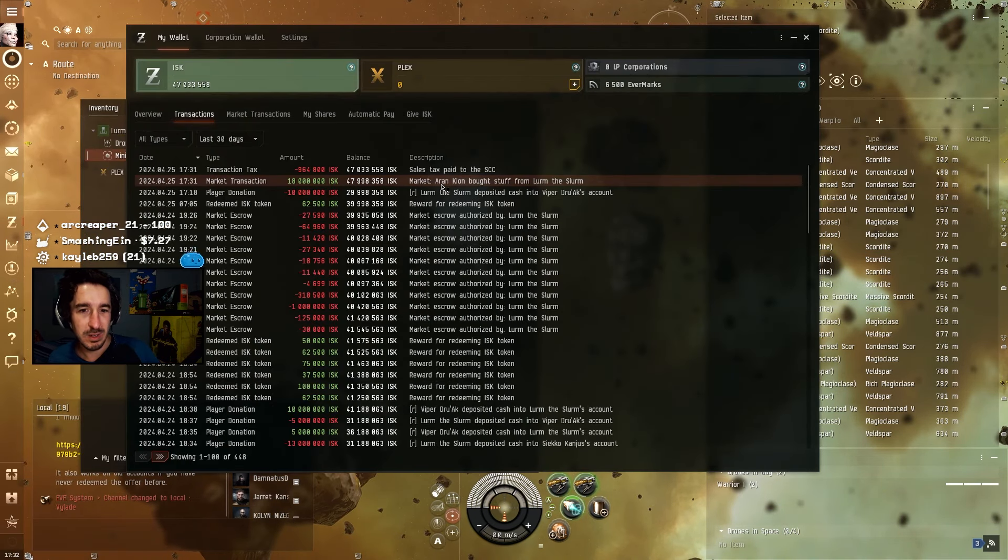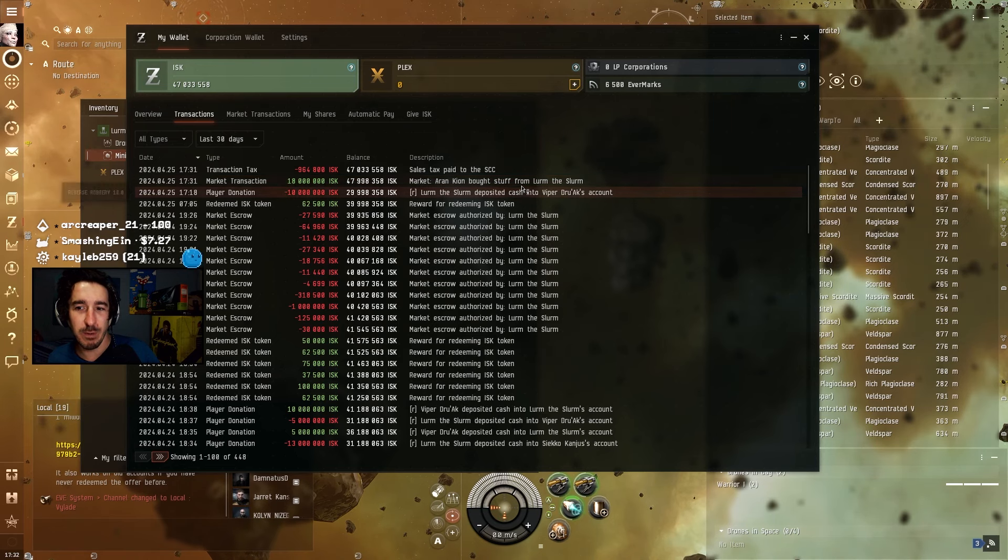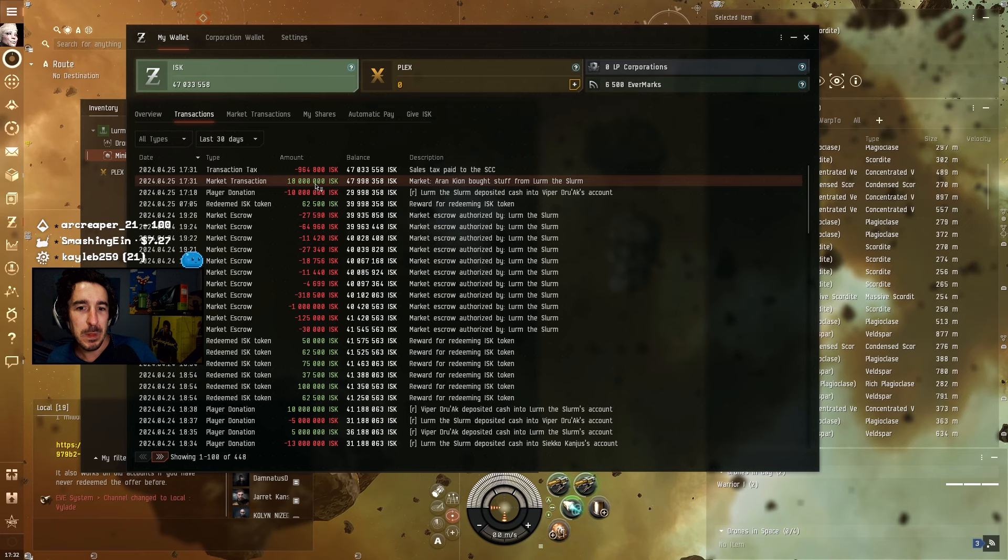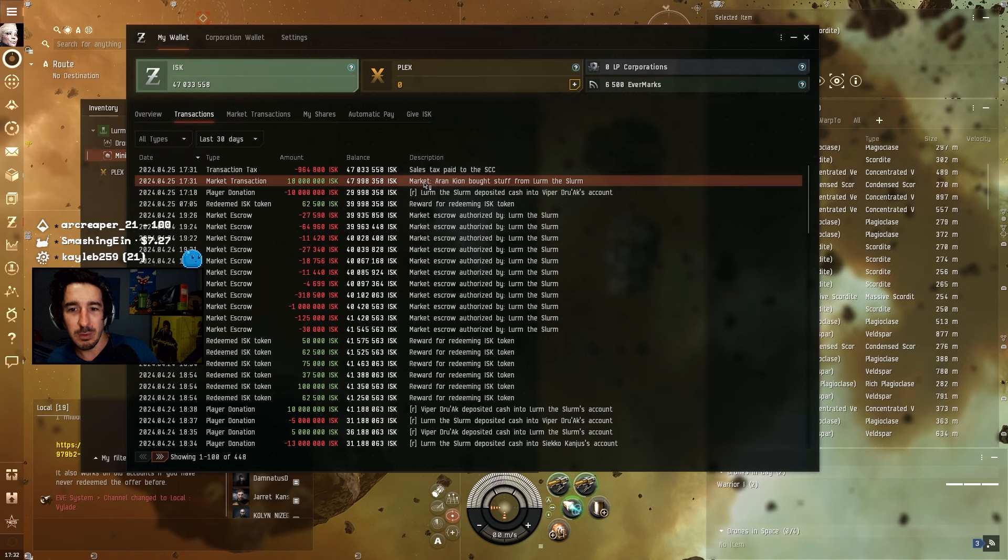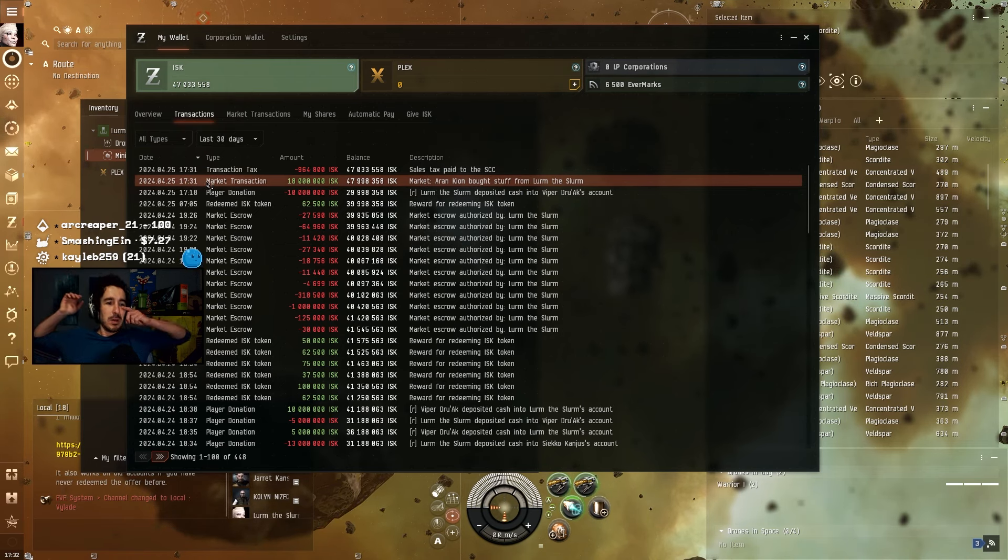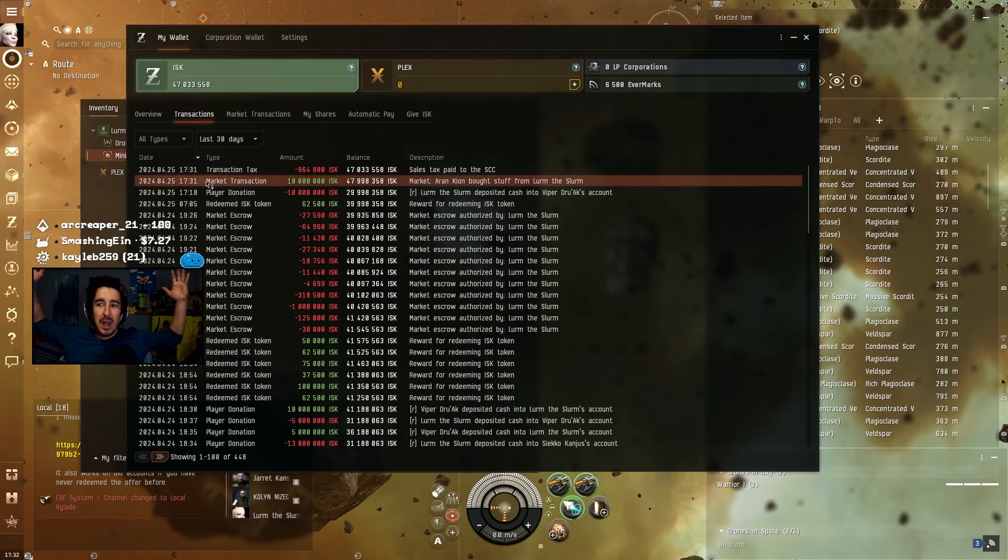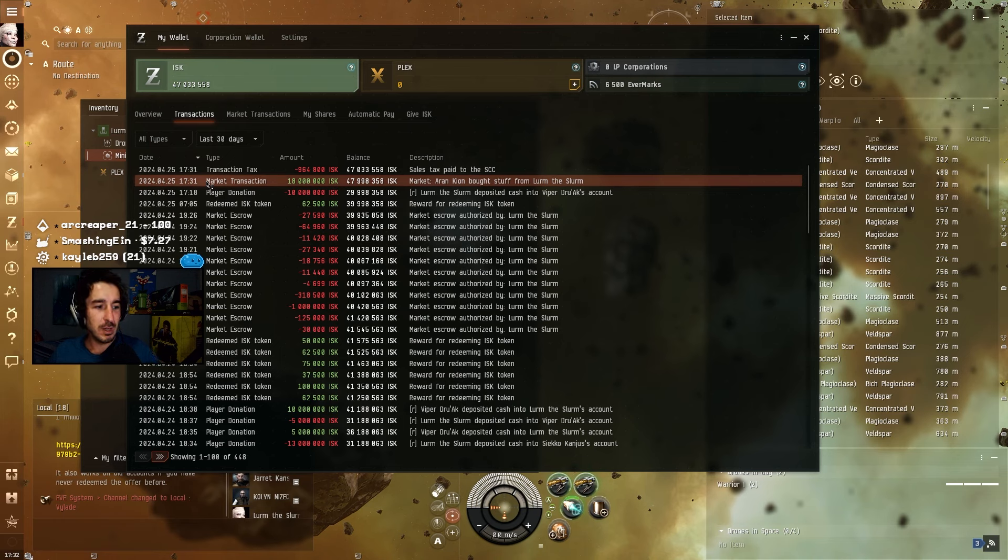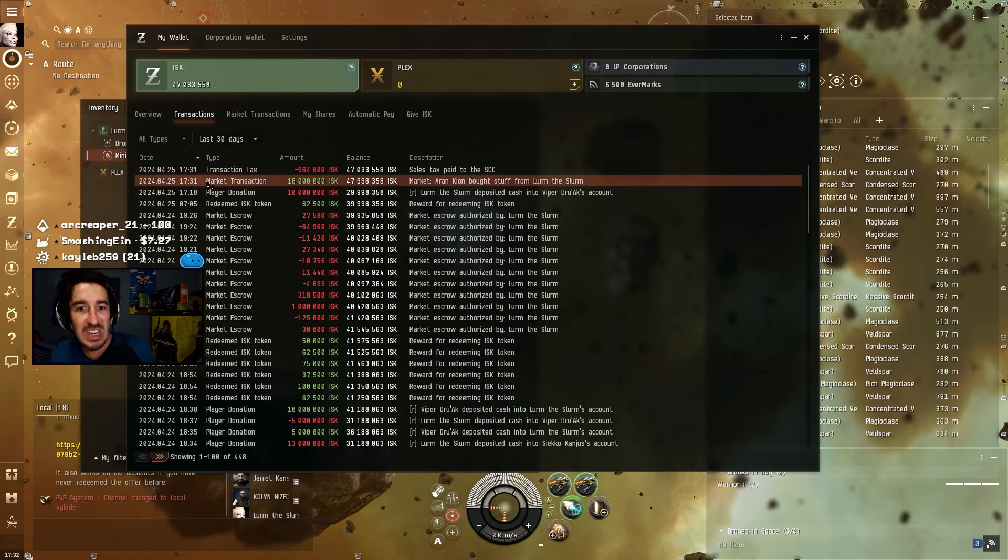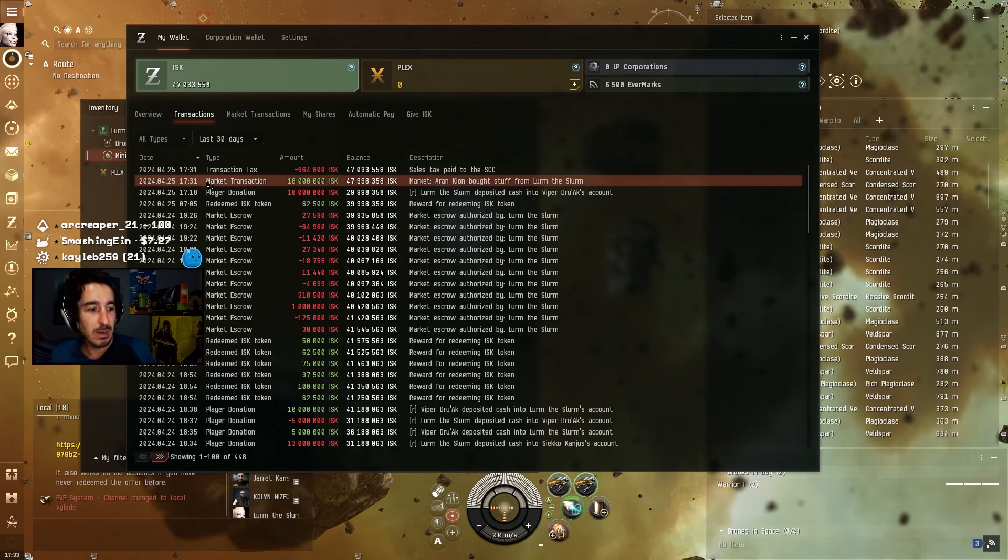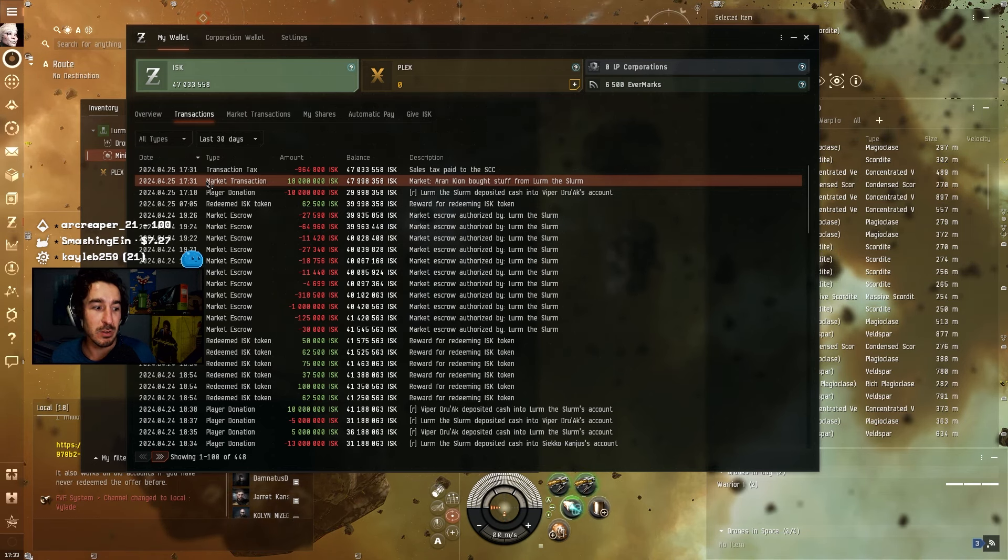What is this? Hold on. Aaron Keon just bought stuff from Lurm the Slurm. I didn't have nothing. What is that? That's 18 million. Is this you? Hello? Oh my god. What is going on here? That's my pants. What? Oh god. How does that work? How does he buy my pants for 18 million?